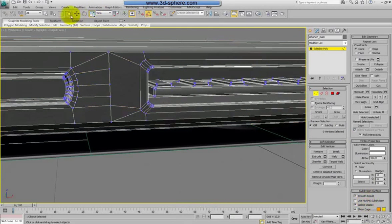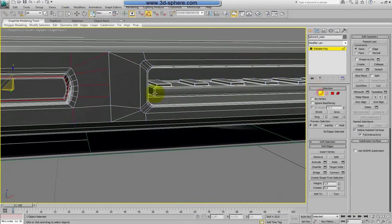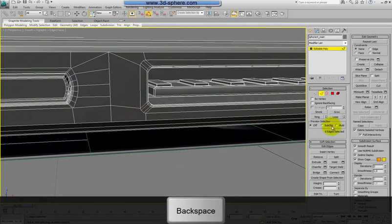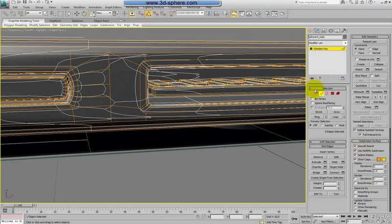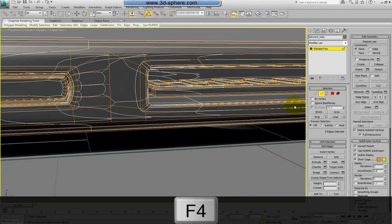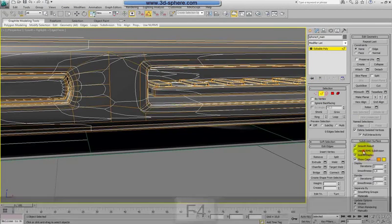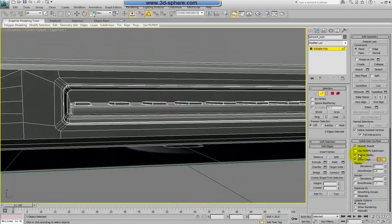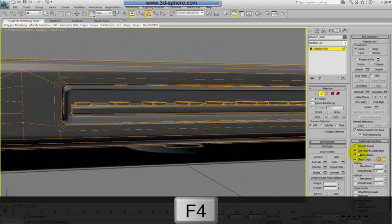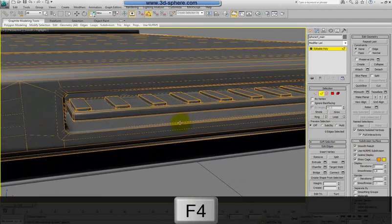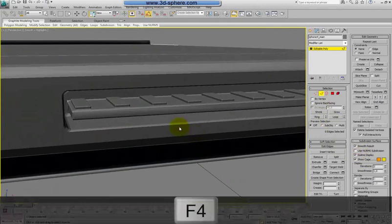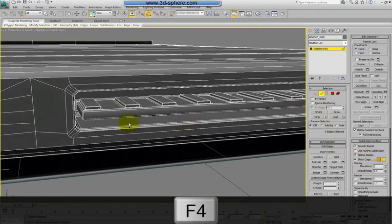It looks like it's this edge here — I will try that. Okay, so this is nice and smooth. I think I saw some things inside here. Let's look at it. Yeah, there are some things there and also here. So we'll fix that too, and we can proceed.